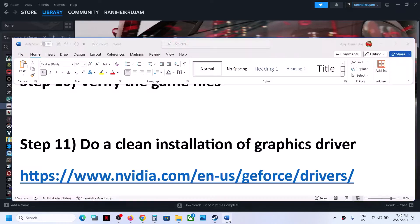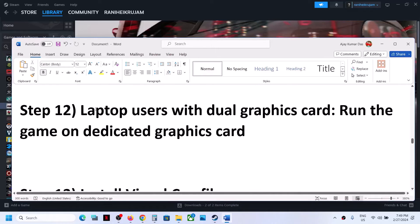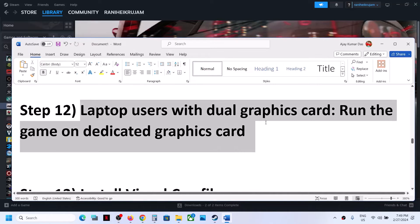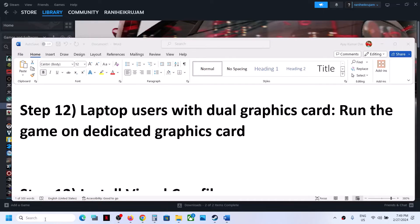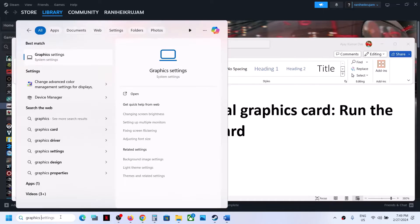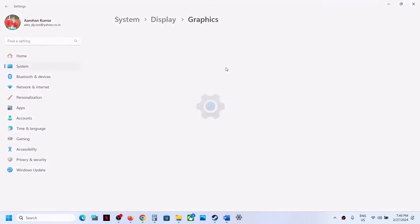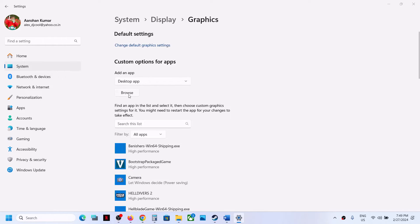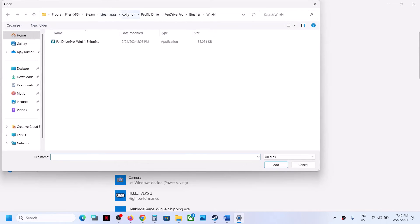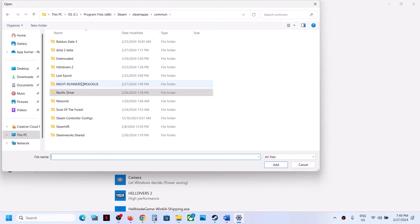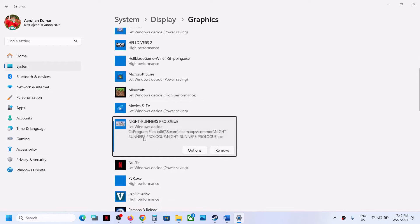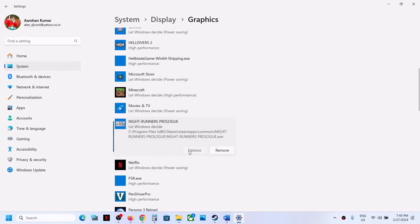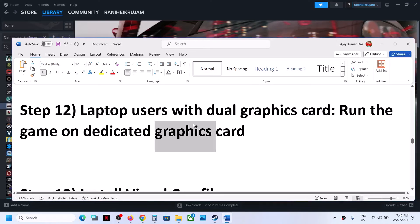This next step is for laptop users with dual graphics cards. Make sure that you run the game on the dedicated graphics card. Type Graphic Settings in the Windows search box and click on Graphic Settings. Click Browse, navigate to the game installation folder, open the game folder, select the game EXE file, and click Add. Once the game is added, click Options, select High Performance, and click Save. Now launch the game and check.